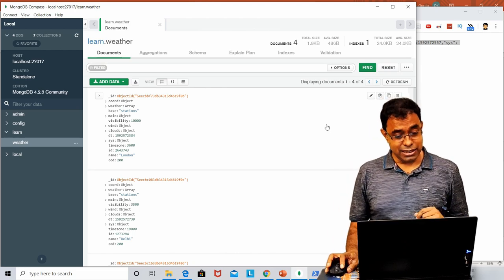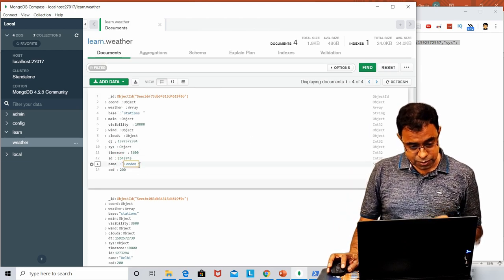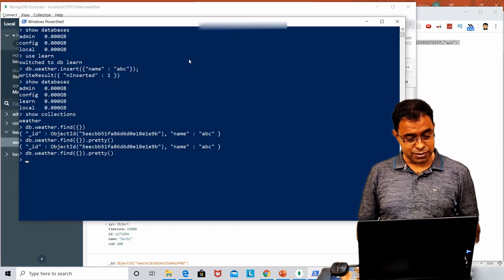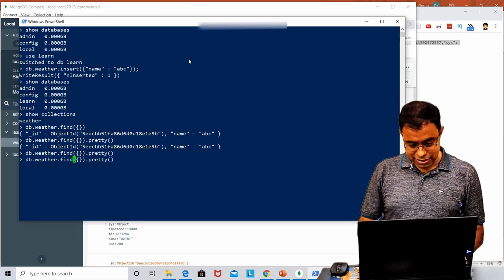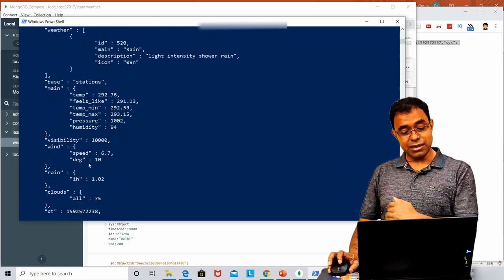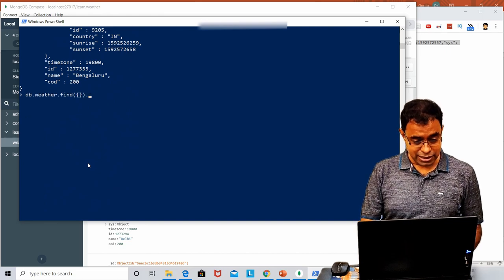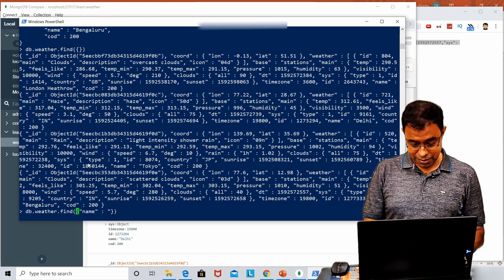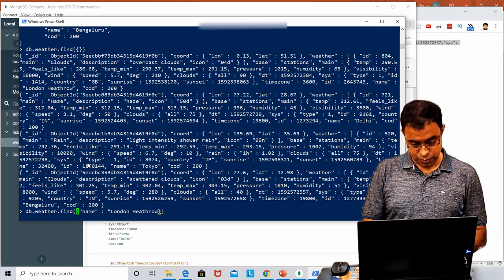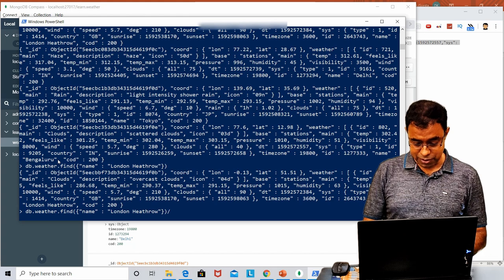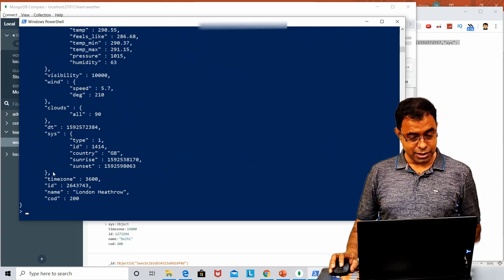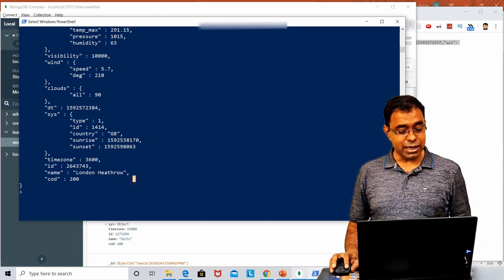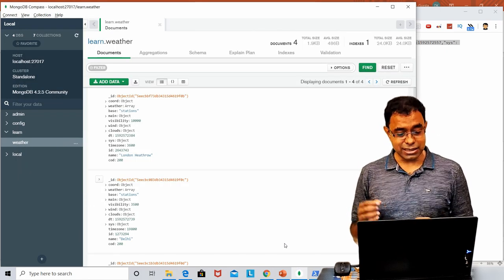Let's try to change something — let's change name equal to London to 'London Heathrow'. Click Update, and you can see London Heathrow is updated. Let's go back to the shell. Using the pretty option, we get the output in proper JSON format. If we search for name equal to 'London Heathrow' and use pretty, you can see London Heathrow is printed. This is how you can update things from Compass.